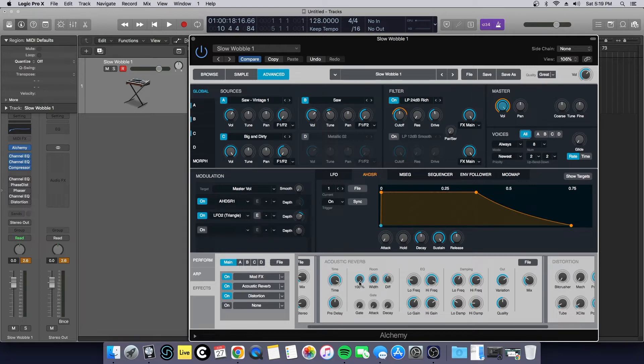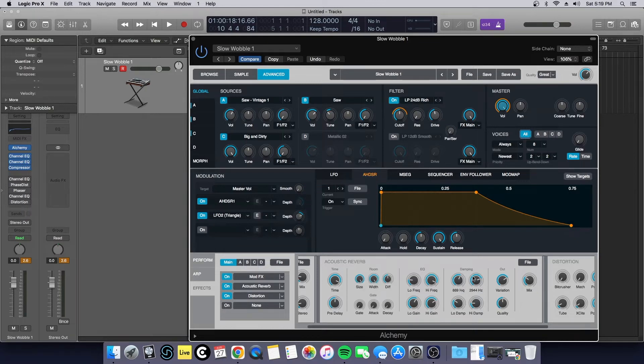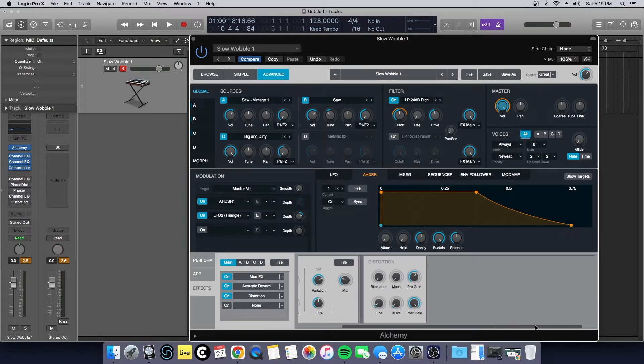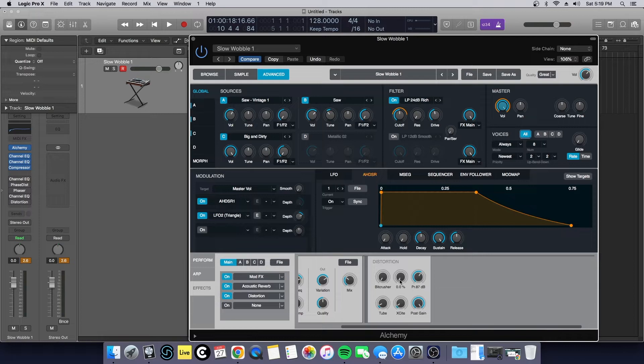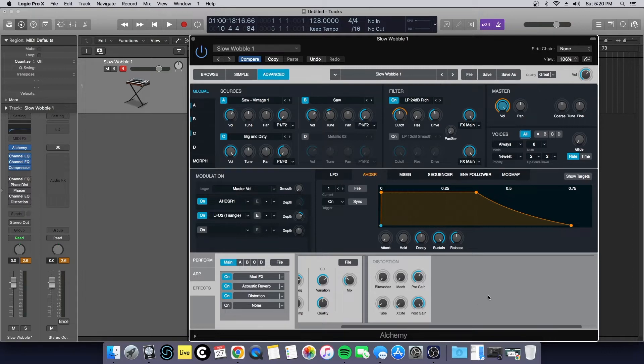I turned the time up pretty high, ridiculously high, 10 milliseconds on the pre-delay, 100% on the size with diffusion of 50%, and this was default. Then we added a little bit of distortion: no bit crush, no mech, a little bit of tube, a little bit of crunchiness, turned it down a little bit and left the post gain where it is. That came up to this sound.